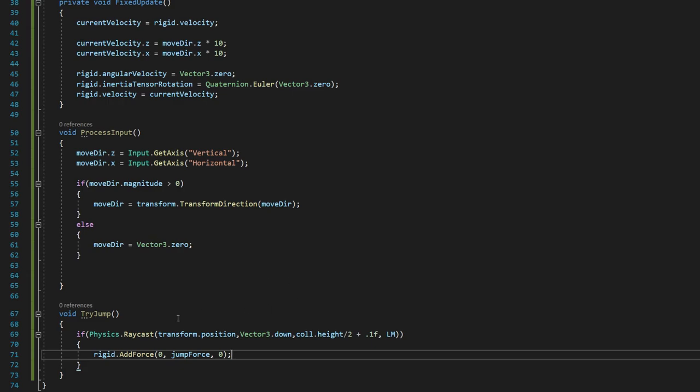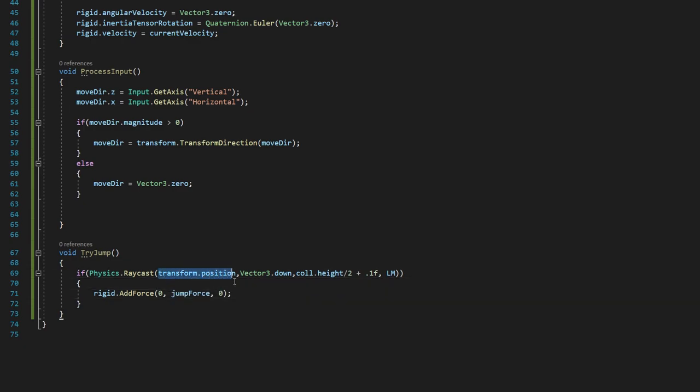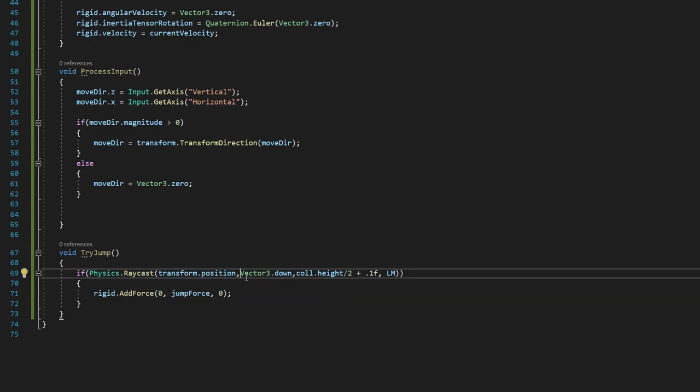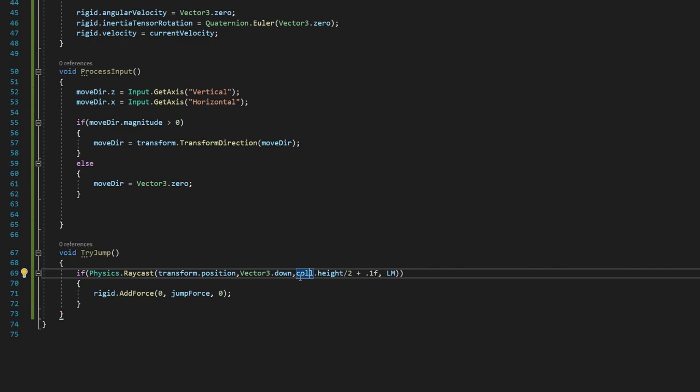So what's happening here is this physics.raycast is a built-in method that shoots what is essentially a laser beam or a line in one direction. So it starts at our player's position. And it shoots straight down, thanks to vector3.down. And it shoots at a distance that's equal to half of our collider's height, which means that it's shooting from transform.position is the center of our collider. So by shooting that height over 2, we're shooting down equivalent to half of our height, which means where our feet would be touching the ground. That's exactly where we're landing.